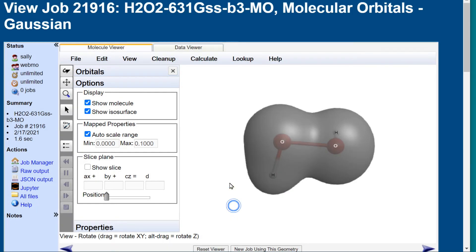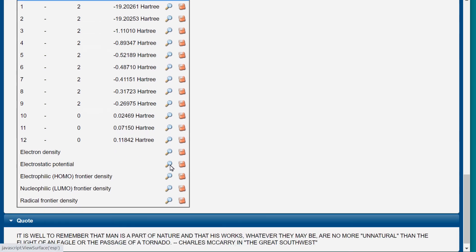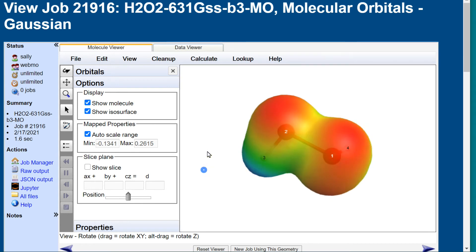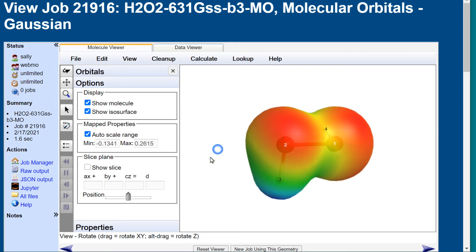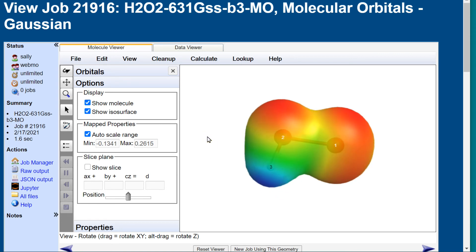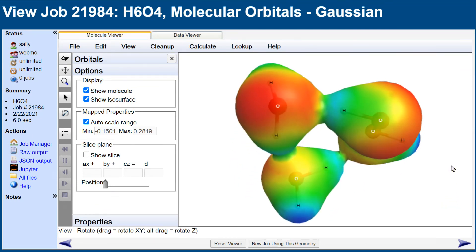To see the electrostatic potential surface, click the icon. The display is not instantaneous because it is calculated by the browser program on your local machine. The colors are determined by whether at a given location on the surface an electron would feel repelled or attracted — red if the electron would be repelled by other electrons, blue if there were fewer electrons in the vicinity so the electron would be attracted to a nucleus.